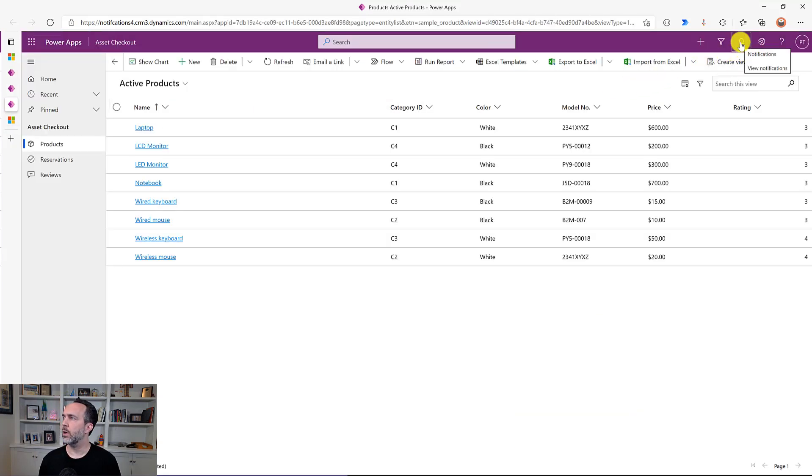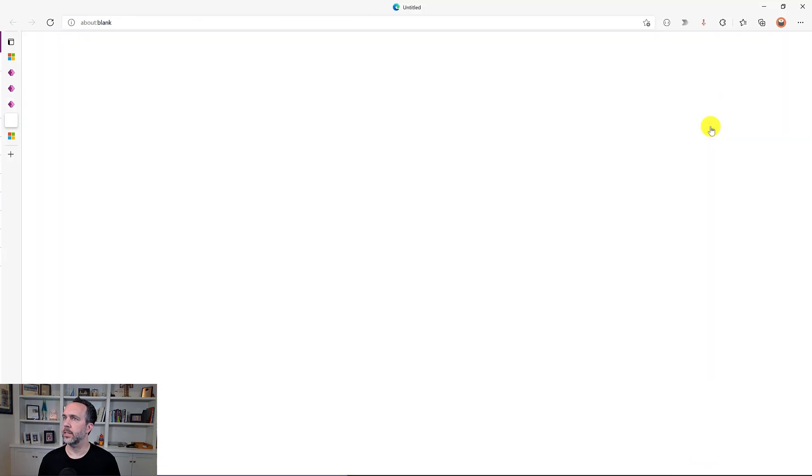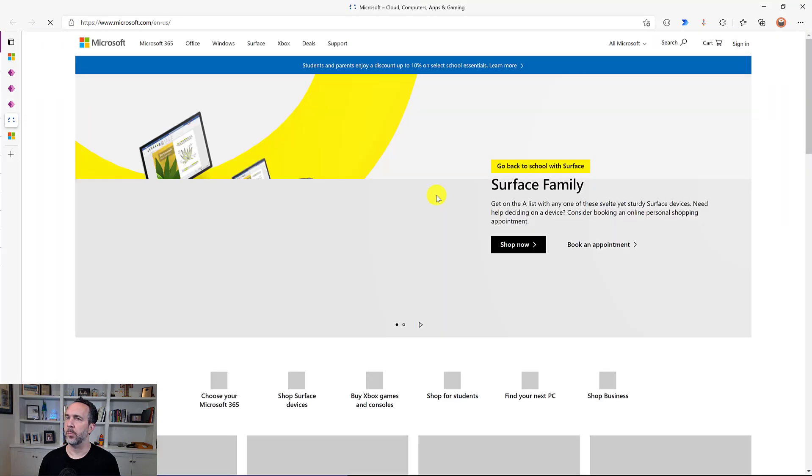So if I come back here to our model-driven app and we'll click the bell. And there's our notification, right? This is important. We've got the formatting and a link into Microsoft popping up in a new tab.